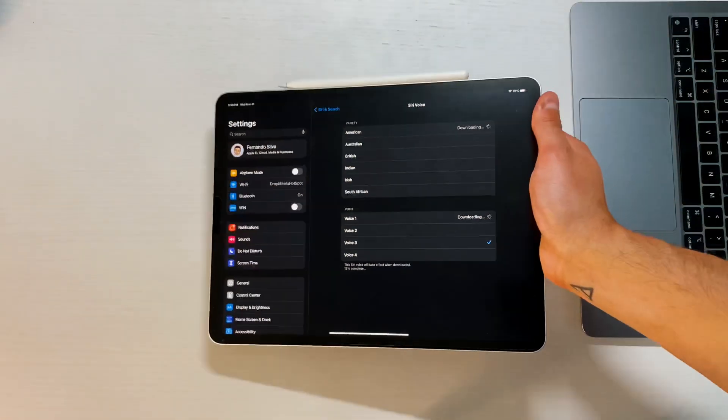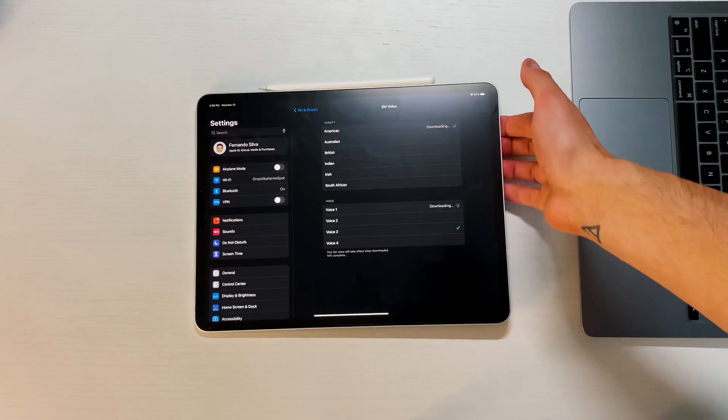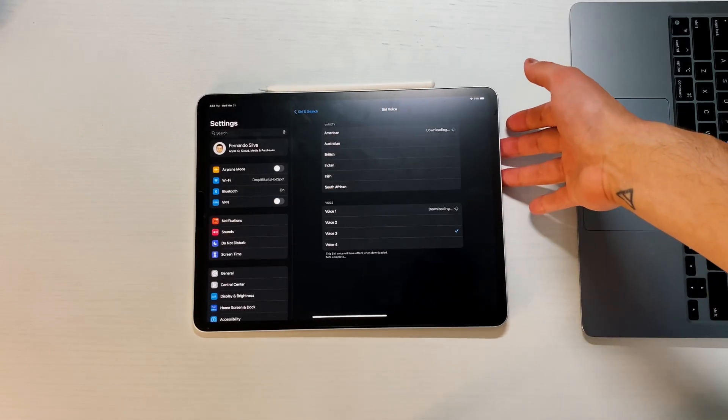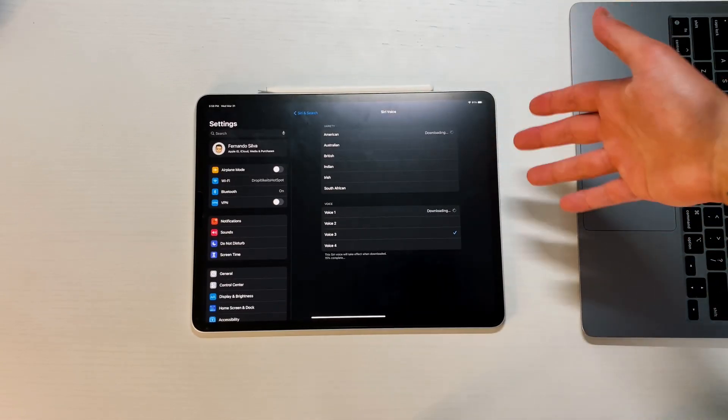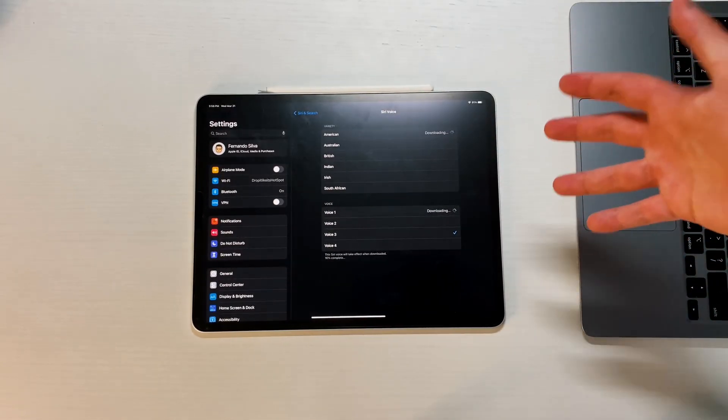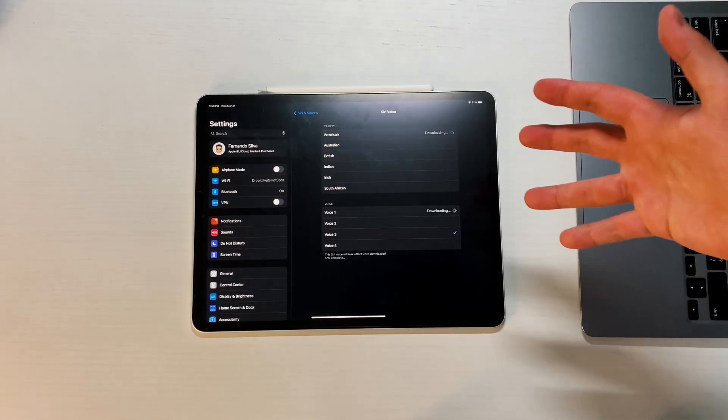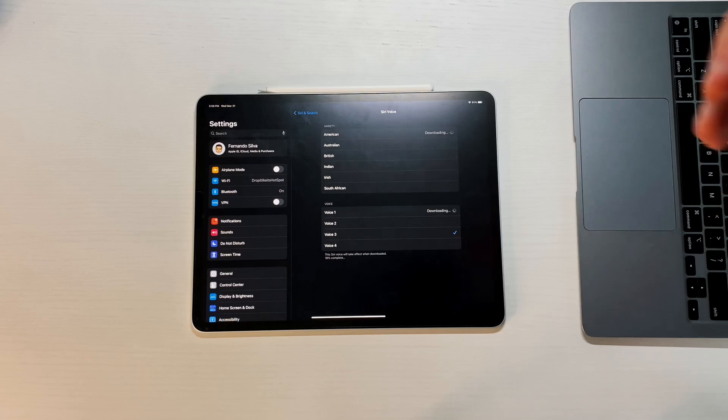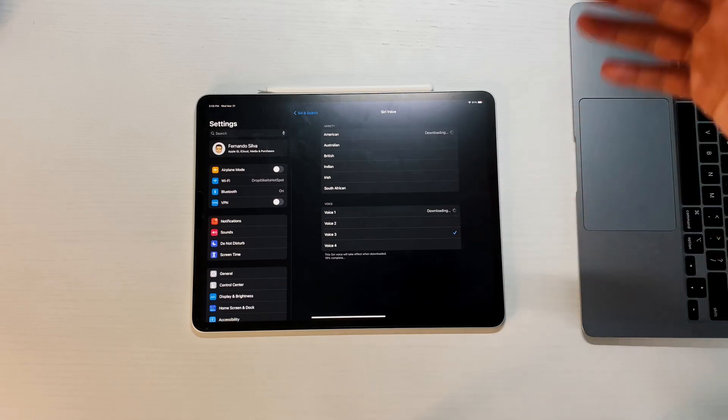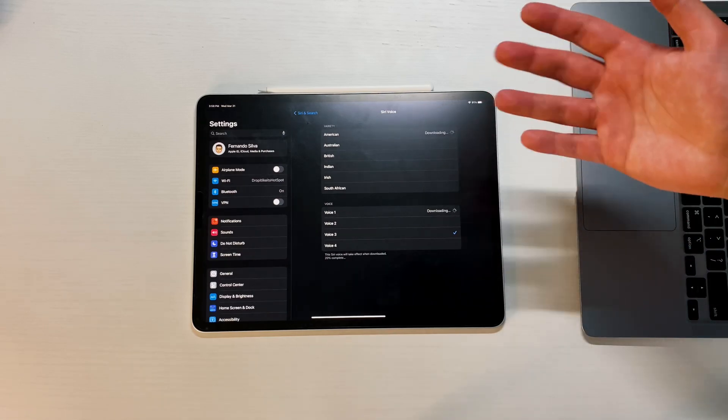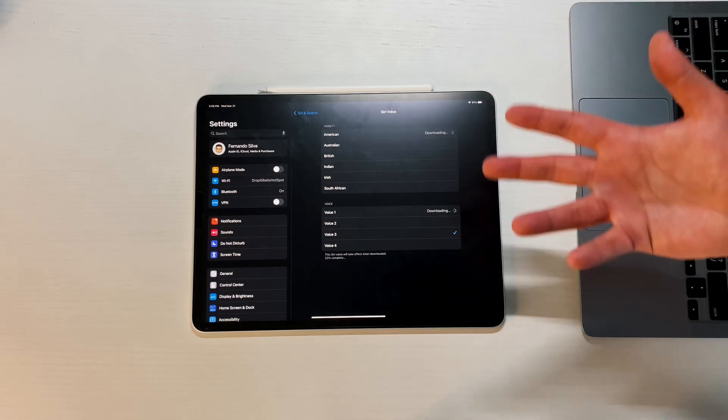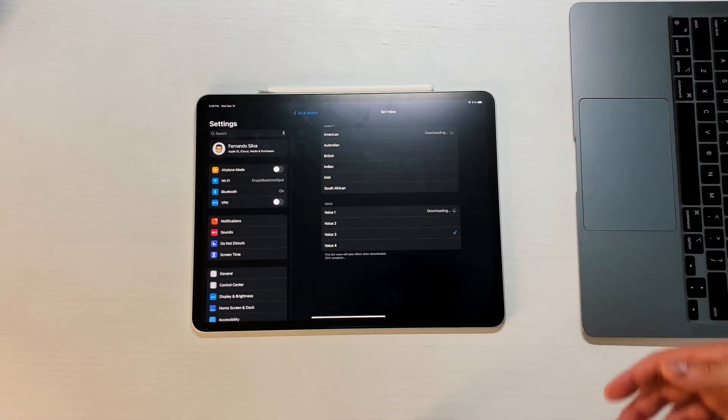Probably in the actual update which was 300 megabytes, these files weren't downloaded and weren't included in that 300 megabyte update. If you want to make sure you get the new ones, give yourself even more space. Give yourself like a gigabyte of space when updating to this one.